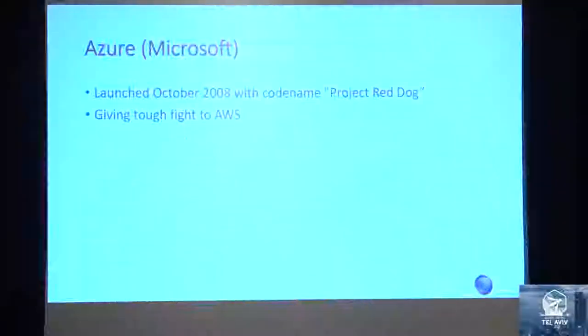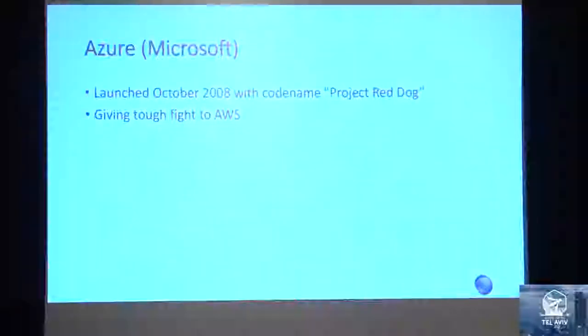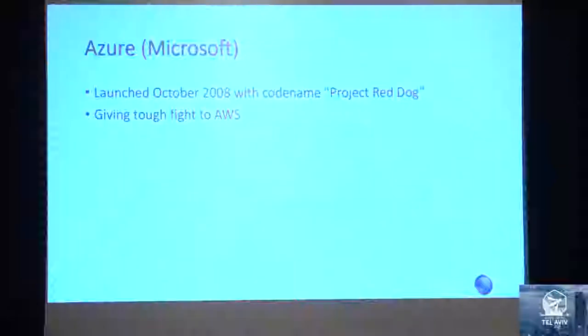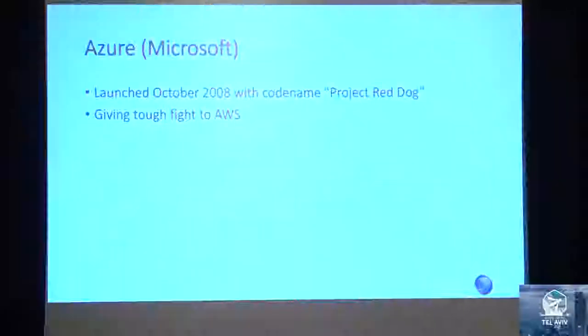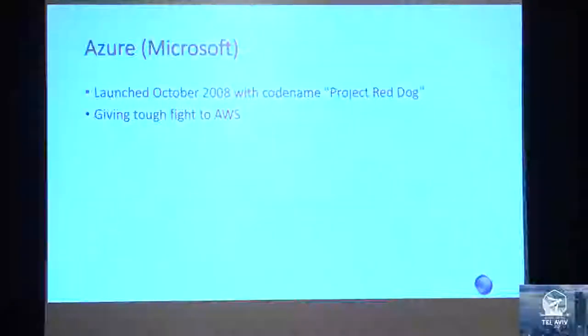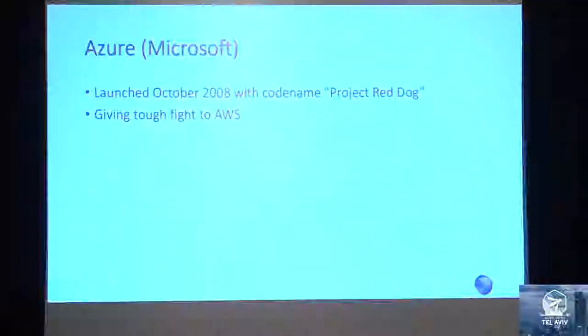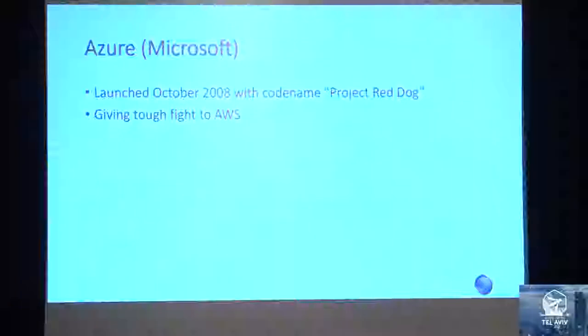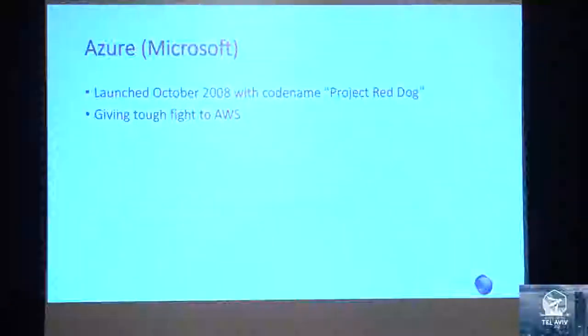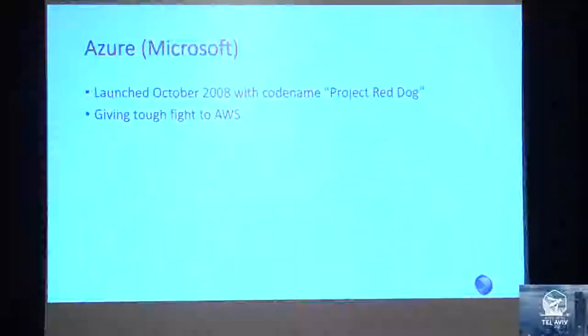Azure has been around since October 2008 but started as Project Red Dog. In 2010 they adopted the name Microsoft Azure. It is one of those cloud providers that if you look at past five years, you can see them grow and reaching very close to AWS. AWS is still leading, but Azure is giving a tough fight to them.